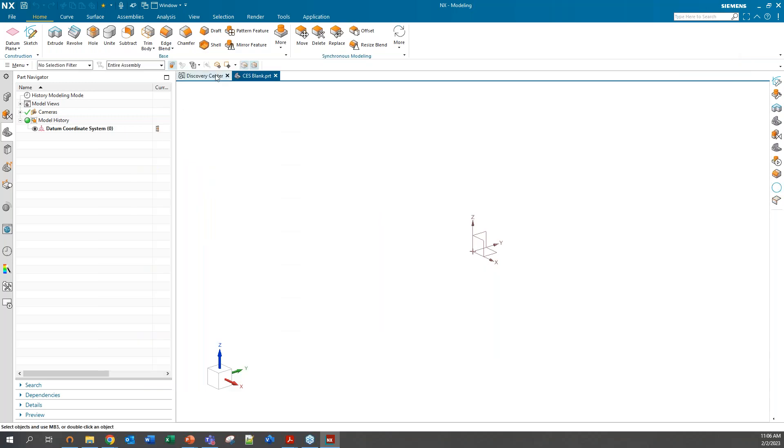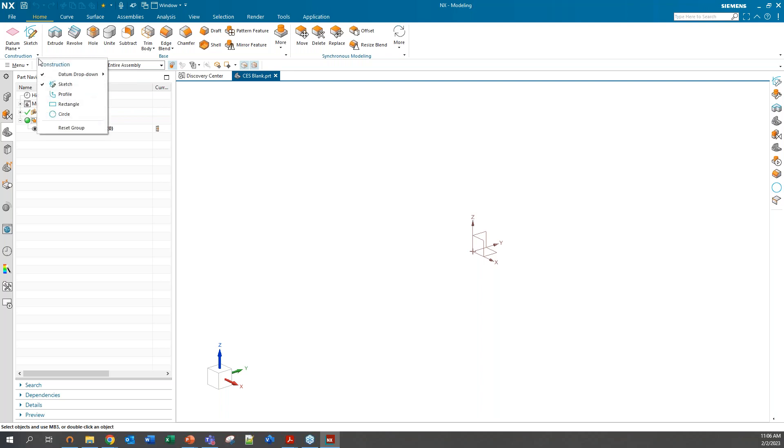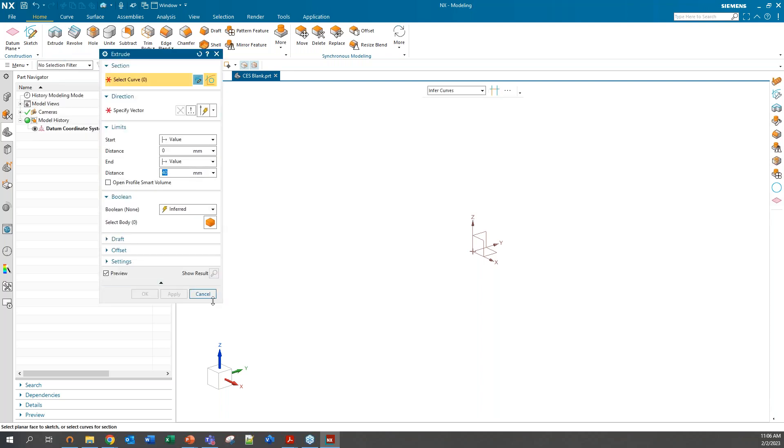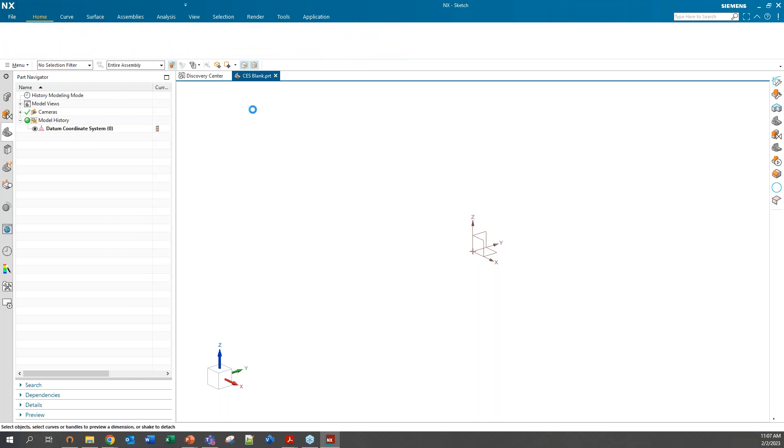Let's open a new part. I already have a part opened here. The first thing you may notice with regards to Sketch, depending on what version you come from, there is no longer a Sketch or Sketch in task environment. There's just one flat out Sketcher. I'm going to come up here and hit Sketch.